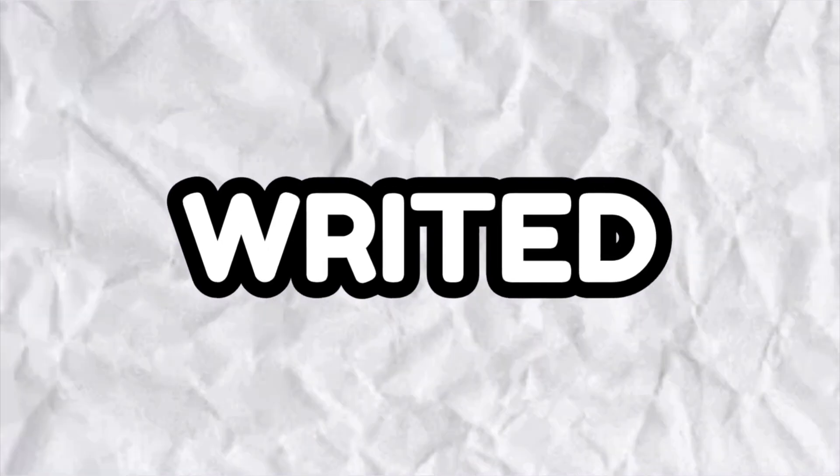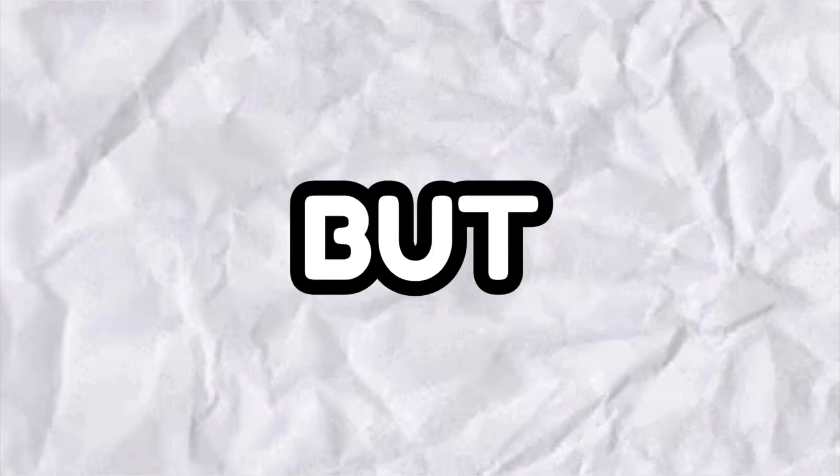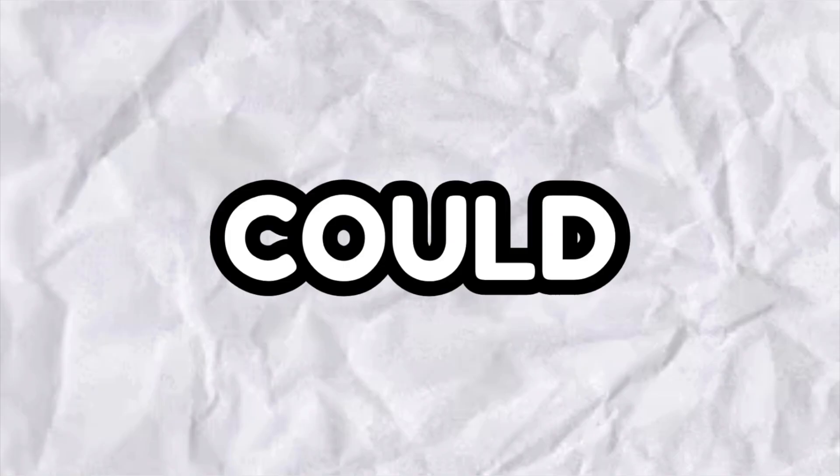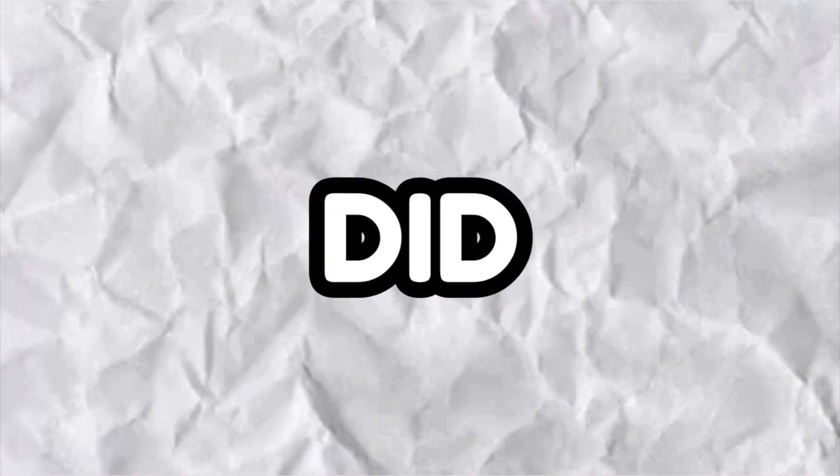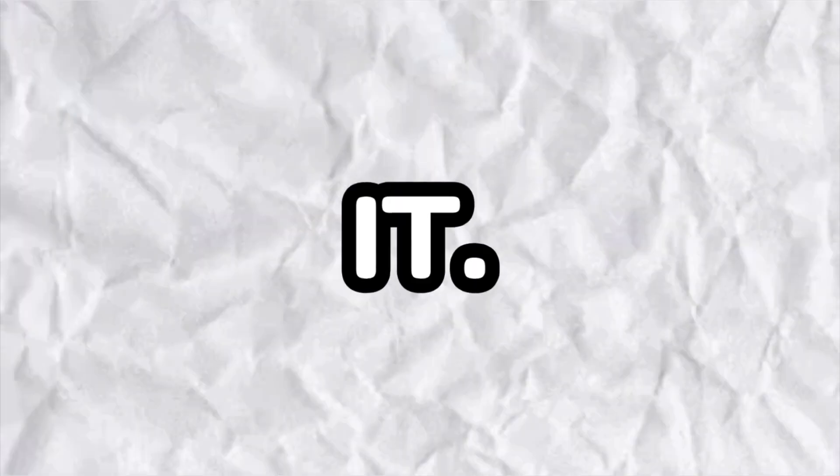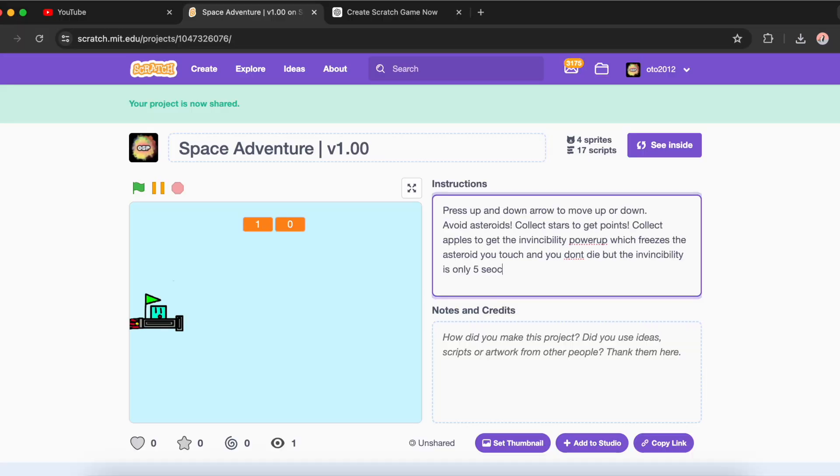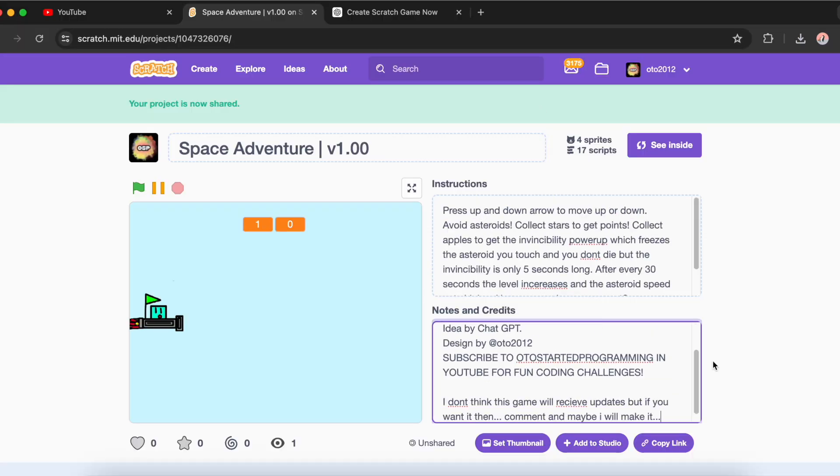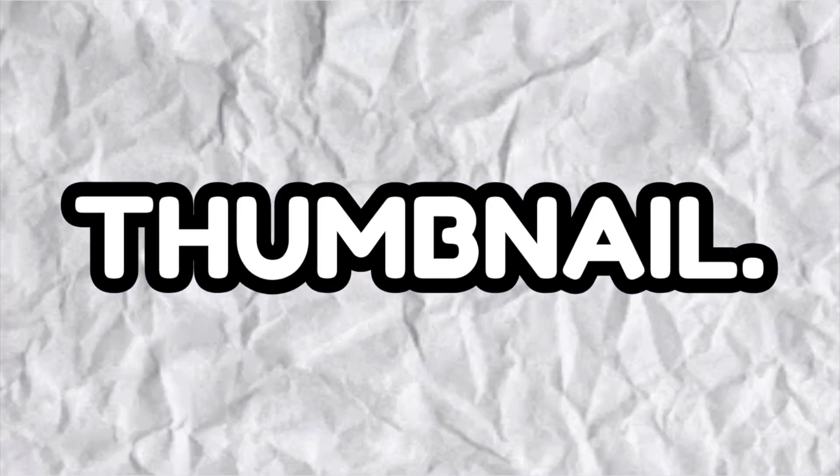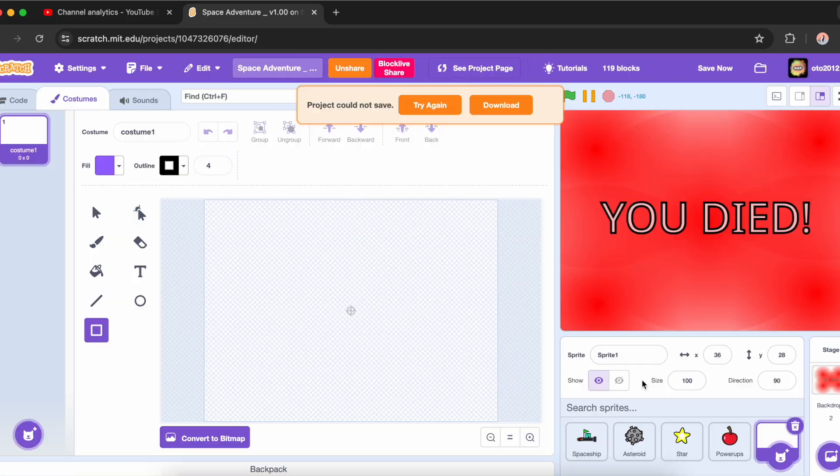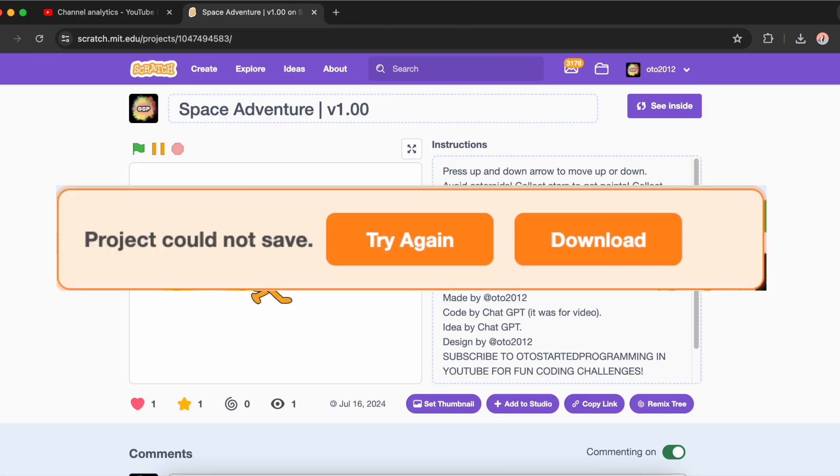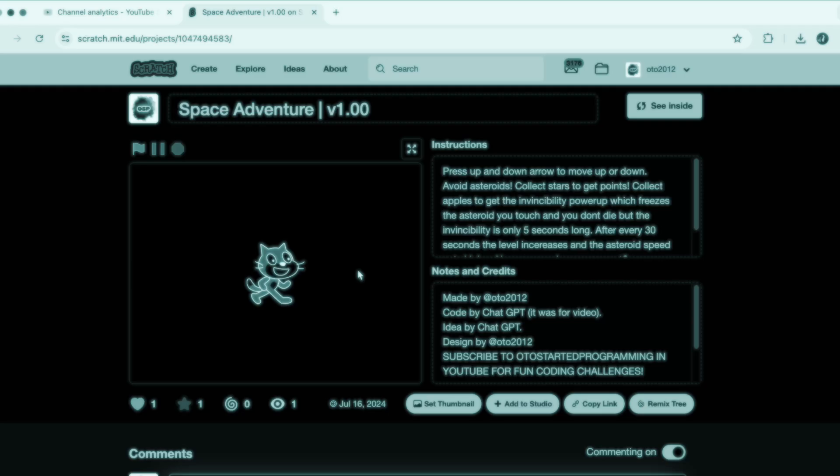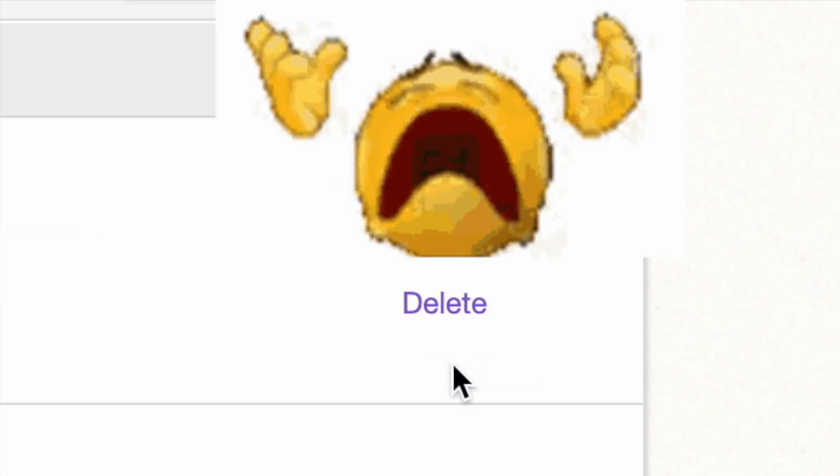Then I write a description for the game, but I could not share it because of an error which did not let me save the project. Instead I downloaded it. Here I make the description, but I also needed a thumbnail. I made this thumbnail, and I couldn't share the project because my internet was bad.